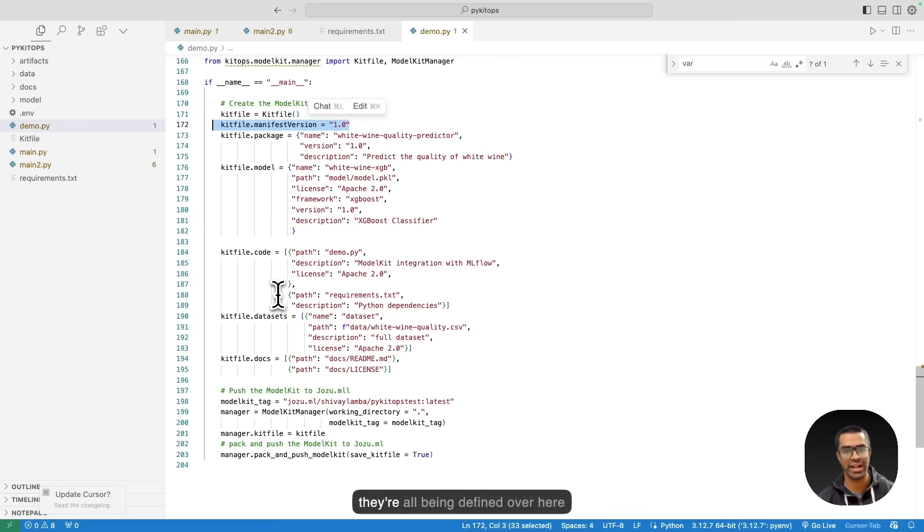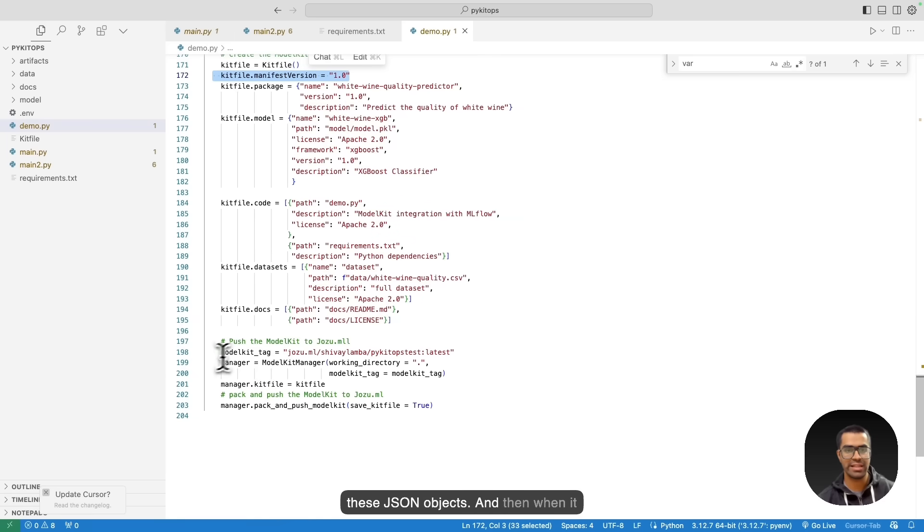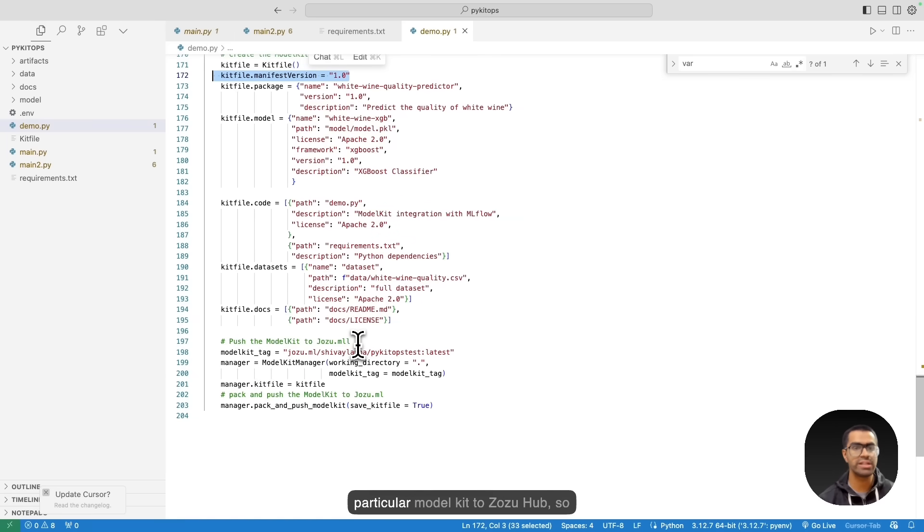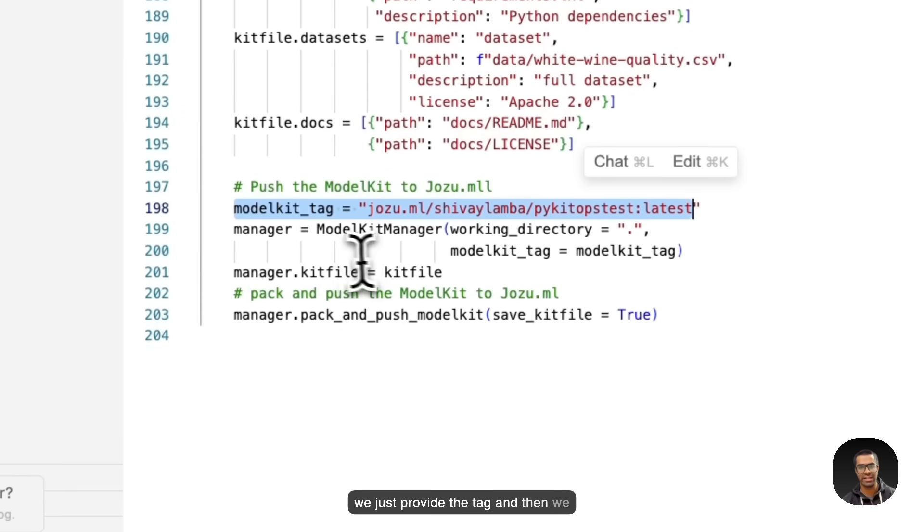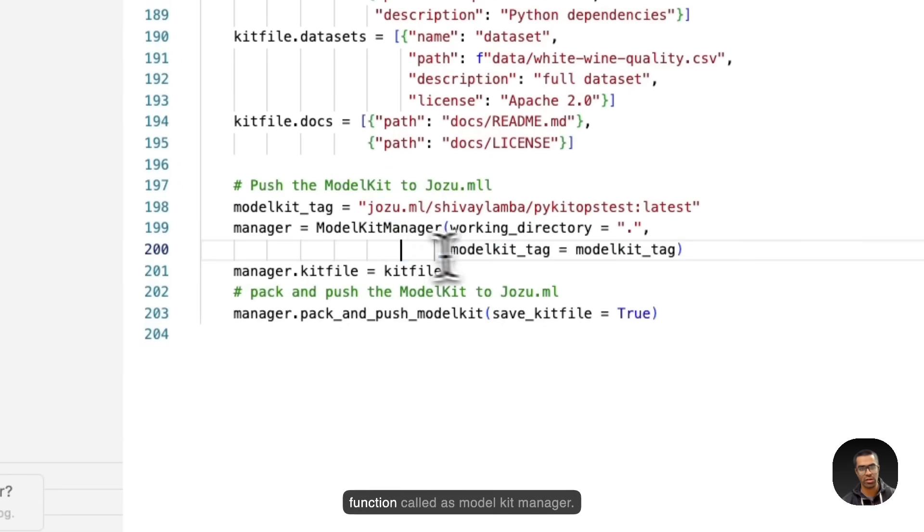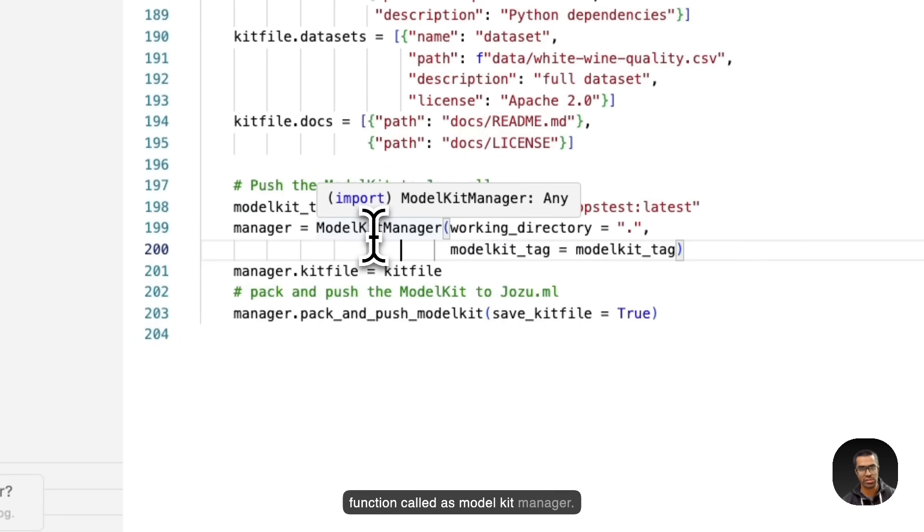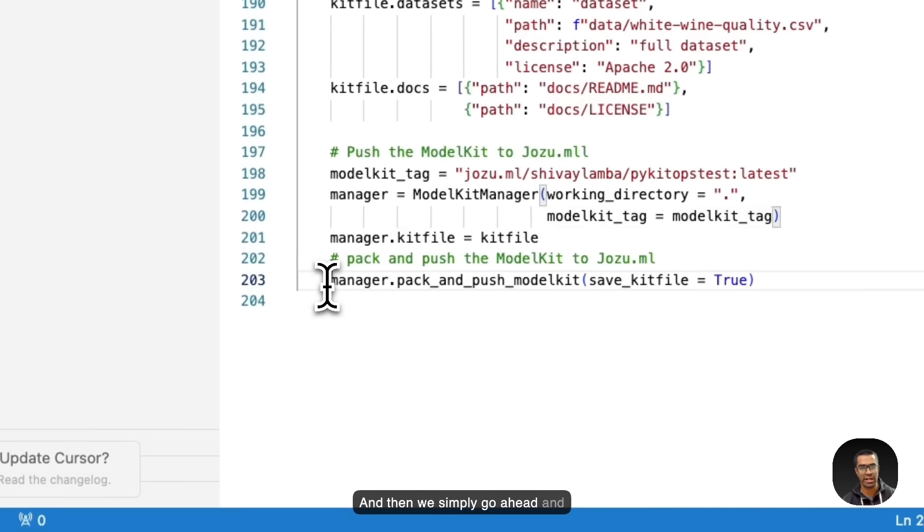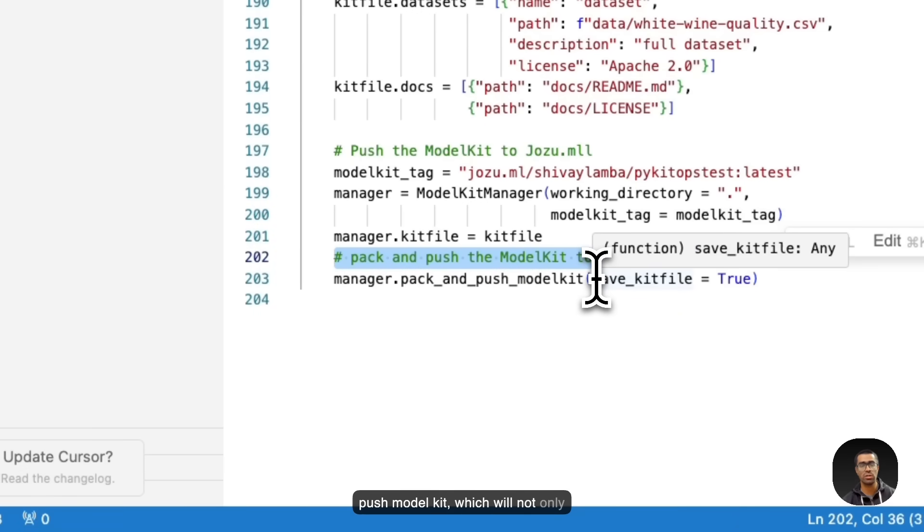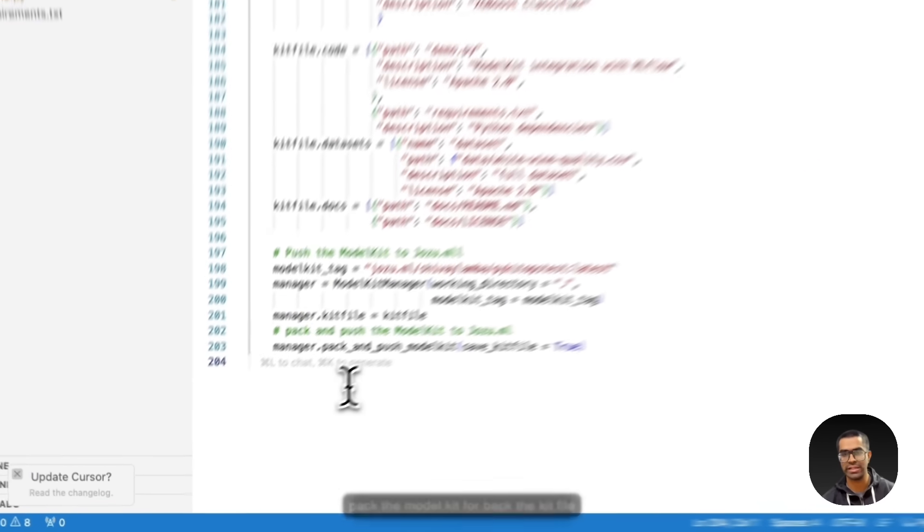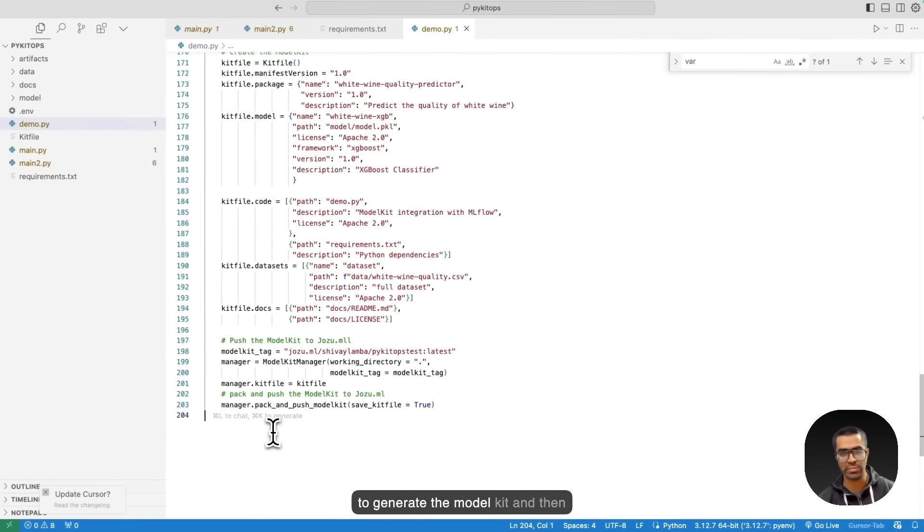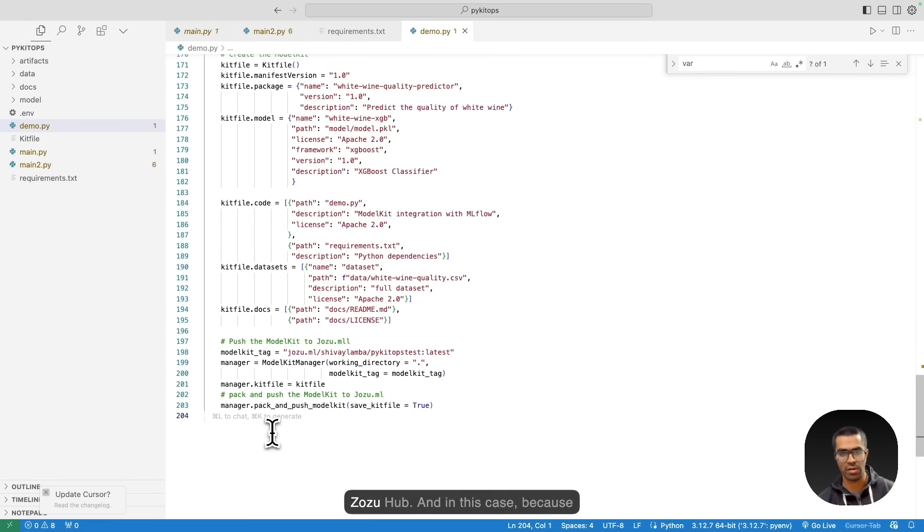And then when it comes to actually pushing this particular model kit to Josu Hub, we just provide the tag and then we provide this function. So we use this function called modelkit manager, and then we simply go ahead and use this particular command pack and push model kit, which will not only pack the model kit or pack the kit file to generate the model kit and then upload that model kit or push it to Josu Hub.